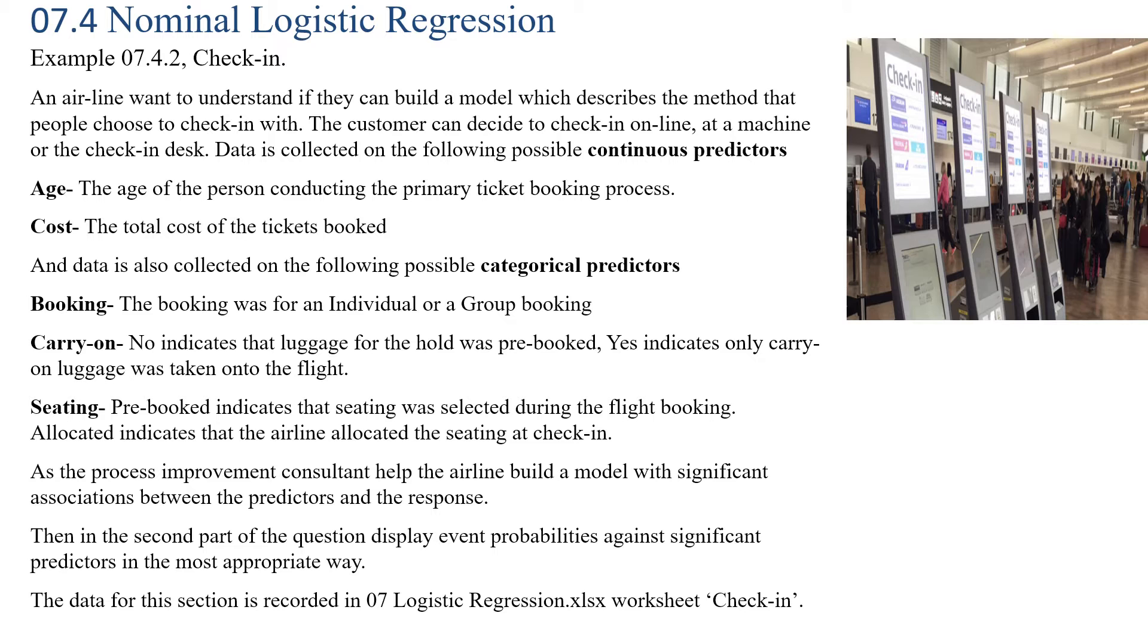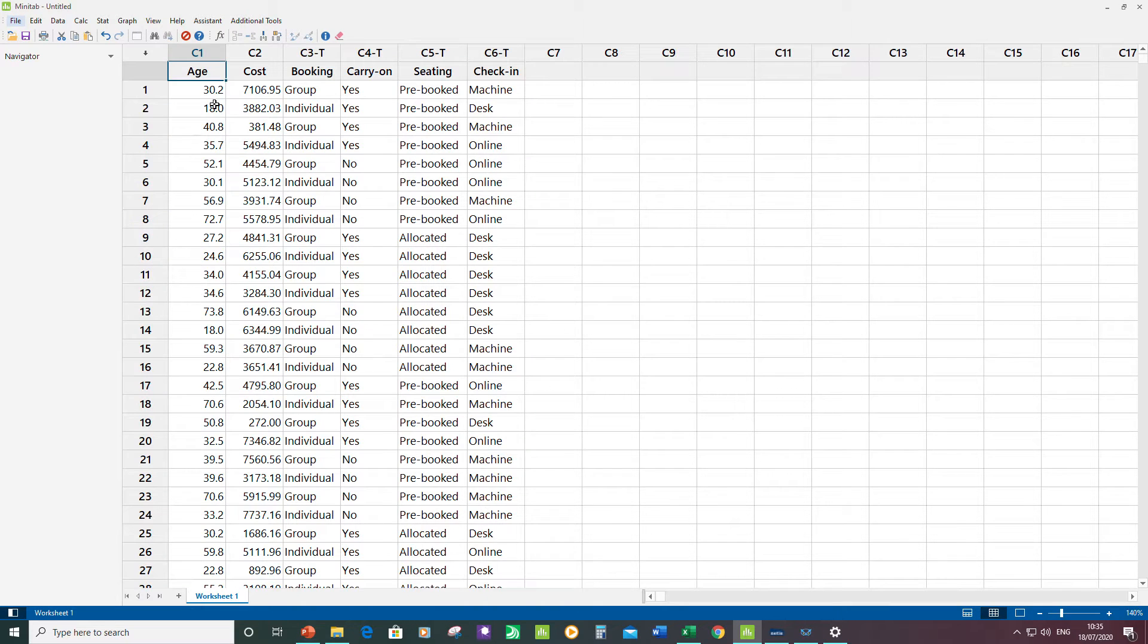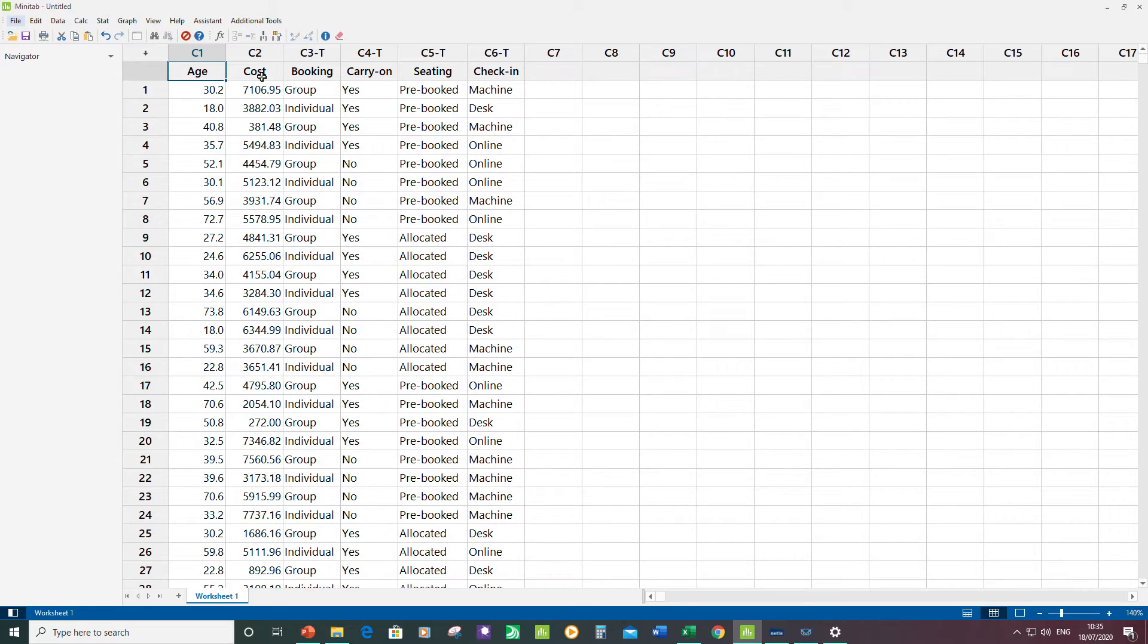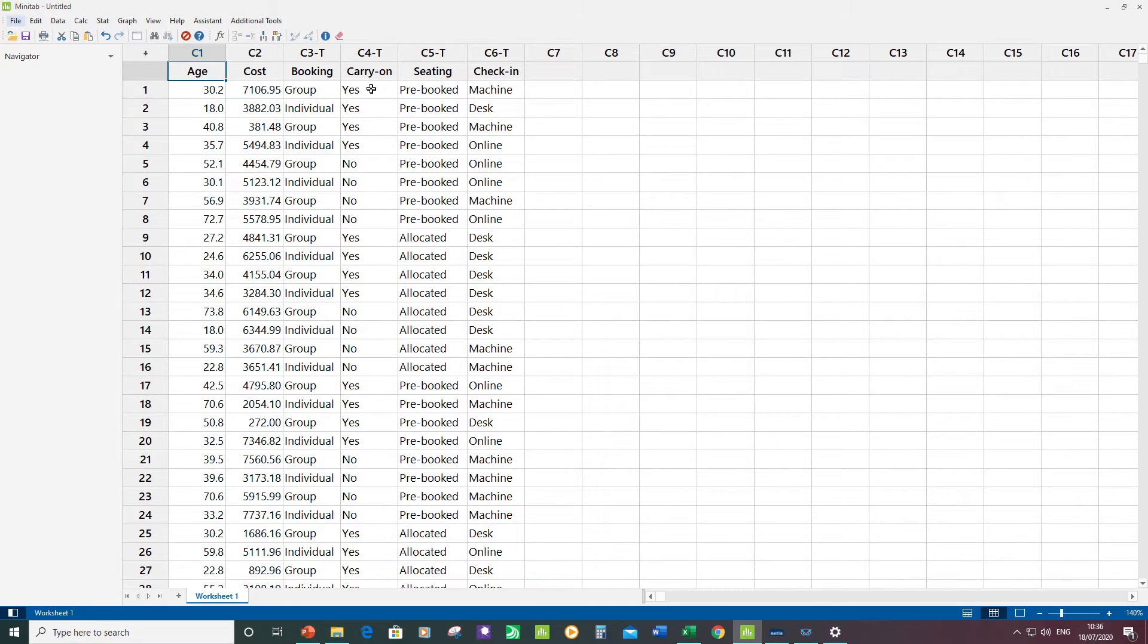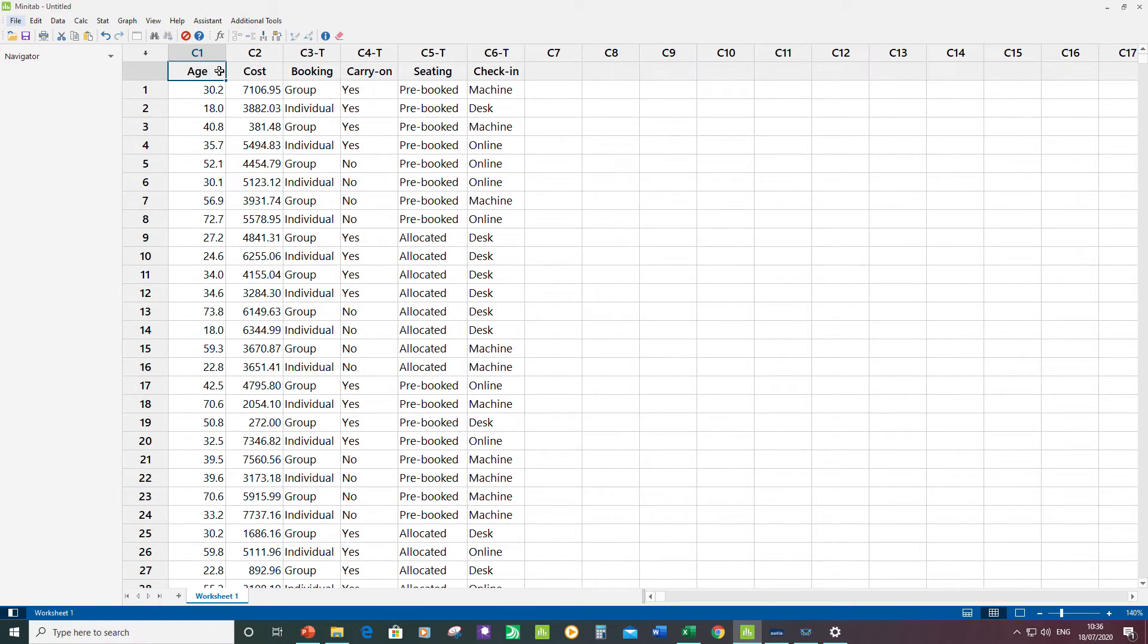Here's my data in Minitab. I've got five predictors in columns one to five, and here's my response. My predictors: Age and Cost are continuous predictors. Then I have my three categorical predictors: the booking type, whether there's carry-on luggage or not, and whether the seating was pre-booked or allocated by the airline. For the response, the three levels are whether check-in was done at the machine, desk, or online.